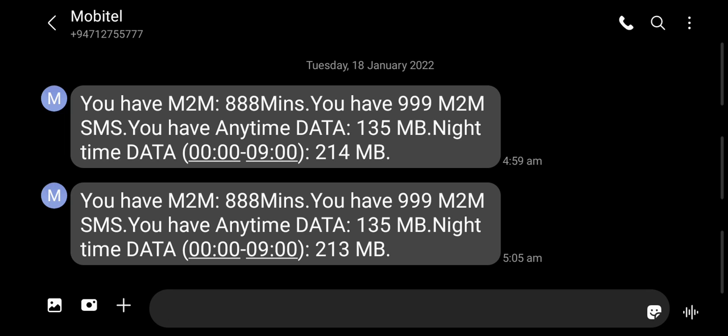You can call the mobile phone. You can call via SMS to get the mobile phone. You can call anytime for data, and the night time data is 119.